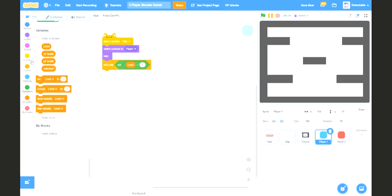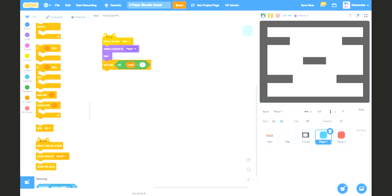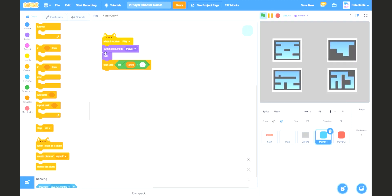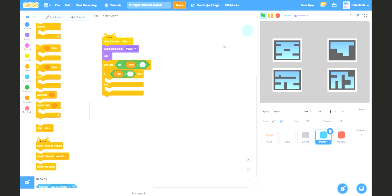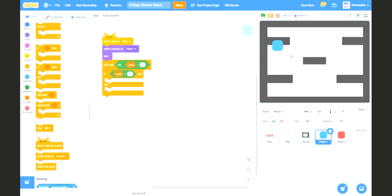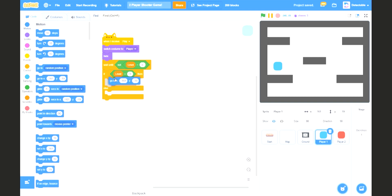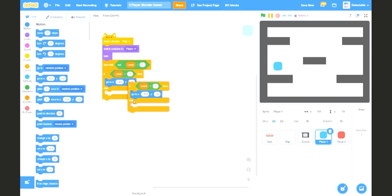Now we want to check if it's level 1 or level 2, as in this map. So we want to check if it's level 1. If we pick level 1, we want the player to be positioned over here, so we'll drag the motion block and put this in.